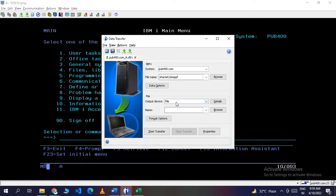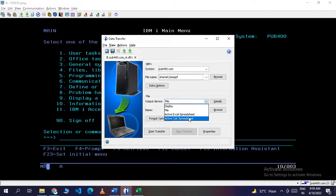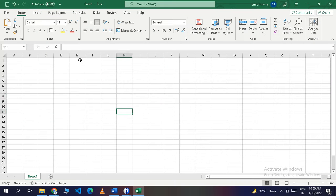After that, select the output device. Click the output device dropdown and select 'Active Excel Spreadsheet.' You can also select 'Display' or 'Active Calc Spreadsheet,' but here we are selecting the Active Excel Spreadsheet, which means an already-open Excel file on our system.